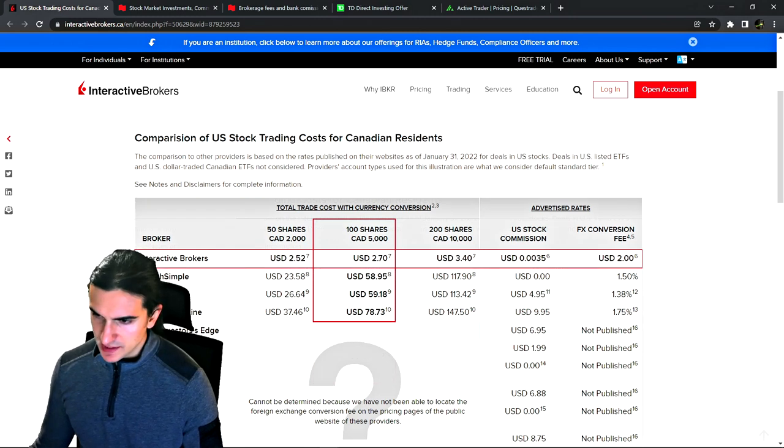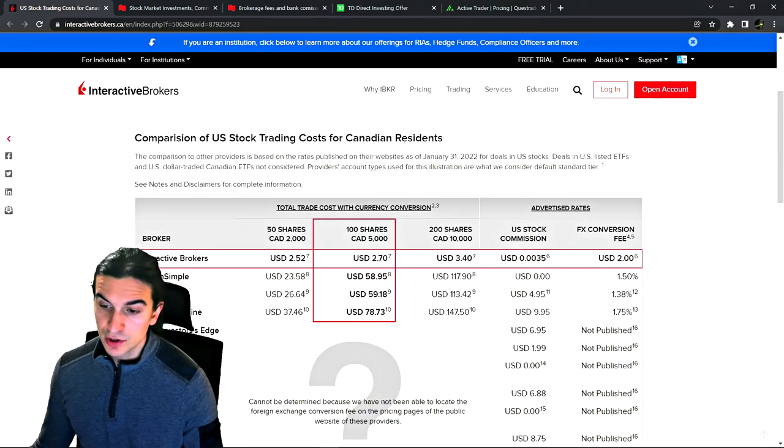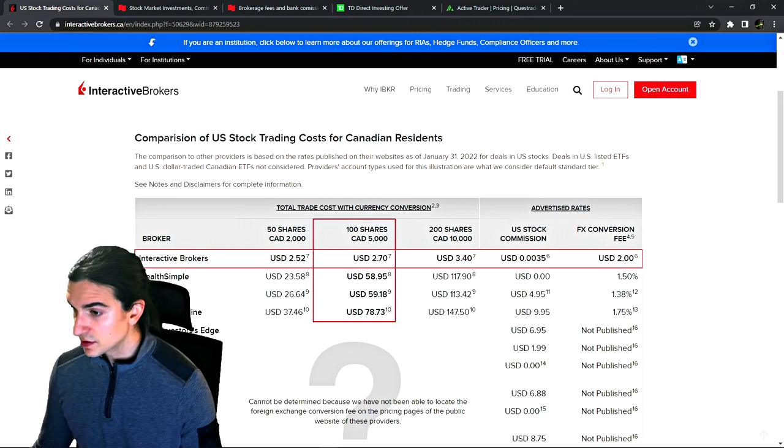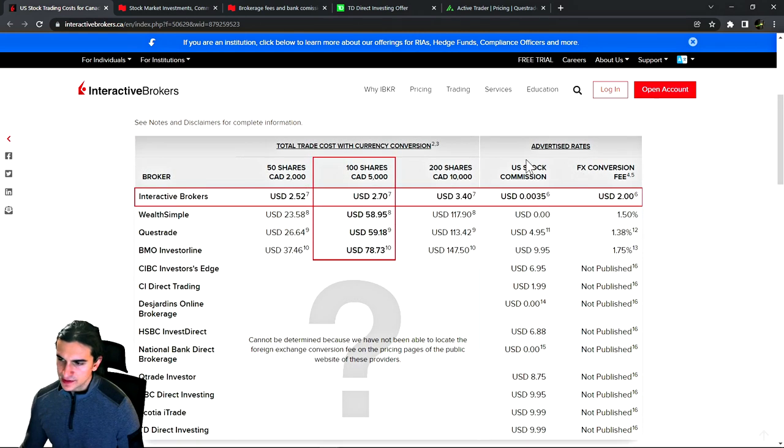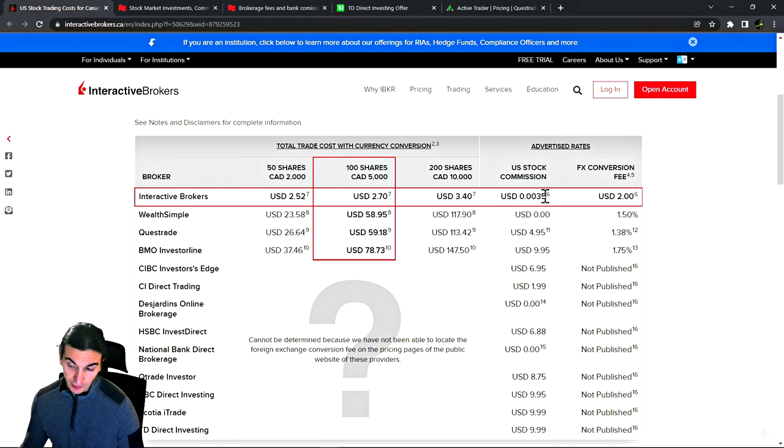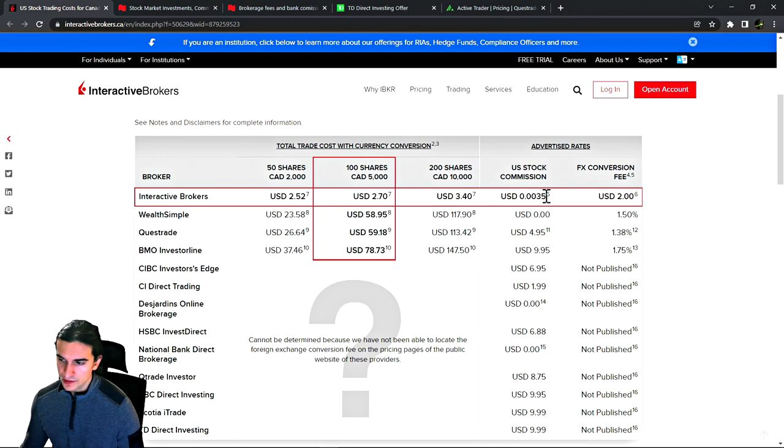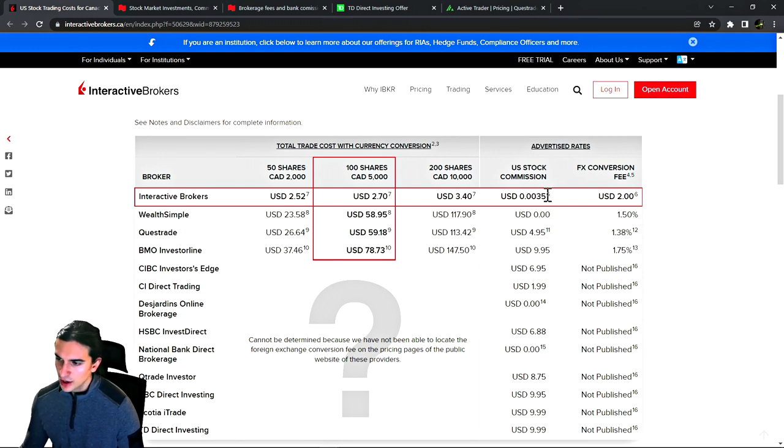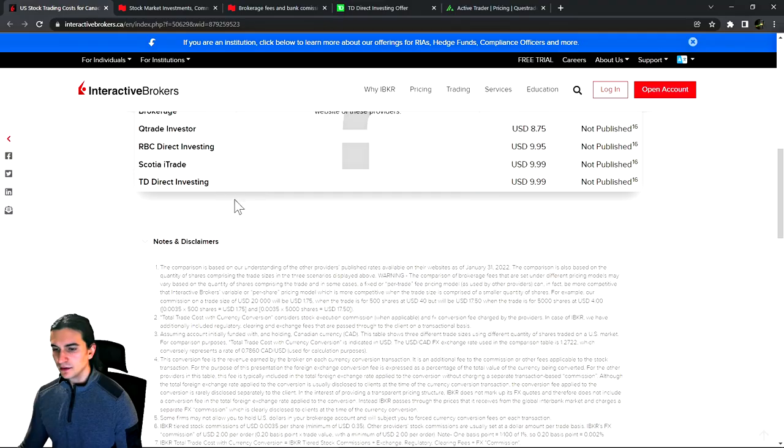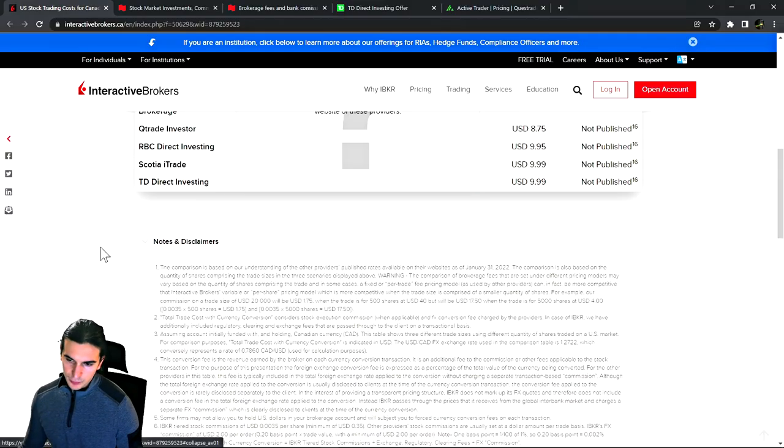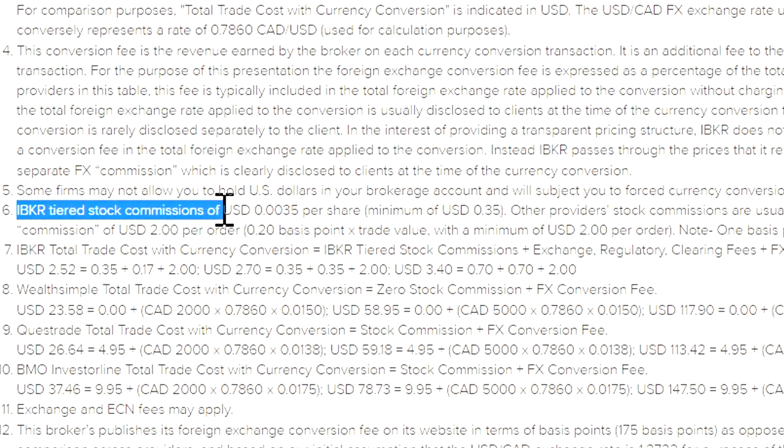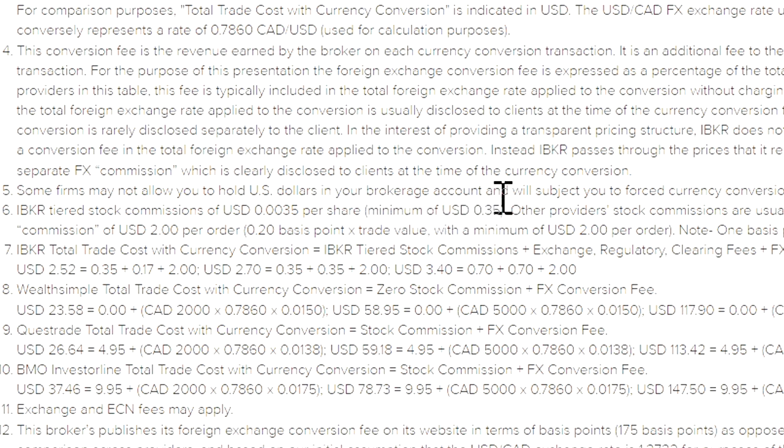This website is Interactive Brokers' website. They say the rates they show in this table are the rates that have been published on these brokers' websites as of January 31st 2022 for deals on US stocks. For example, Interactive Brokers rate for US stock trading per share is 0.0035 per share, which is actually somewhere around 33% of a penny per share. There's also a minimum trade commission which we'll cover later.